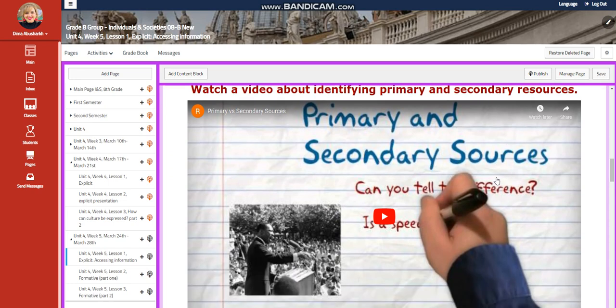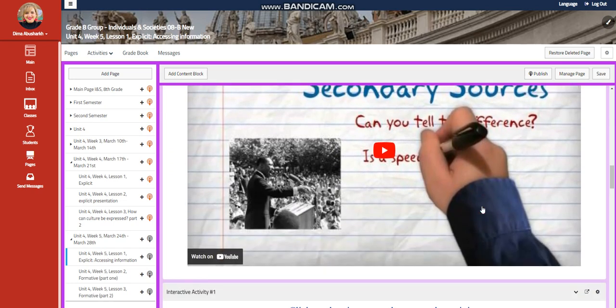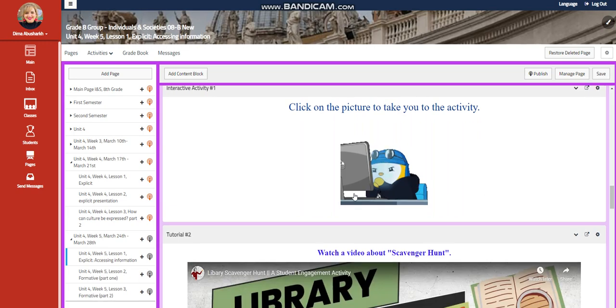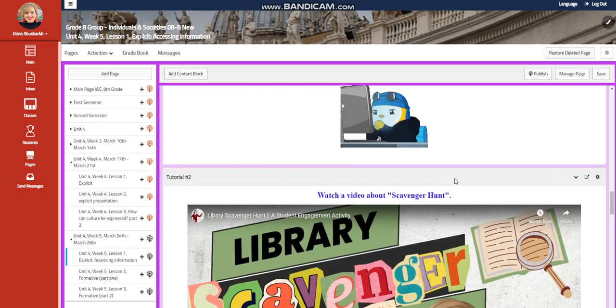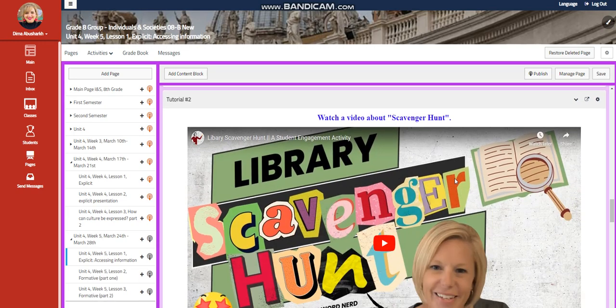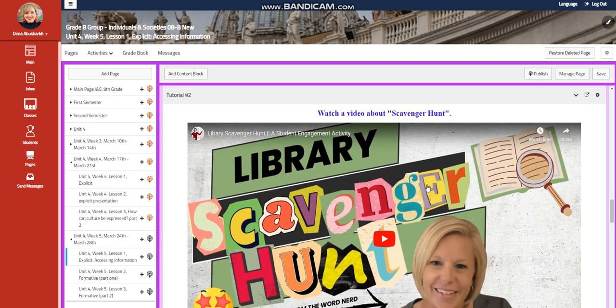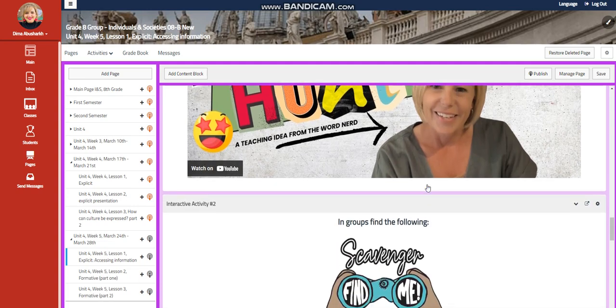You're going to watch a video about identifying primary and secondary resources. Then you will have an interactive activity related to that. Then you're going to watch a video about scavenger hunt.